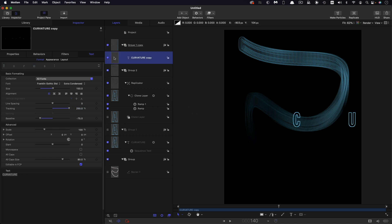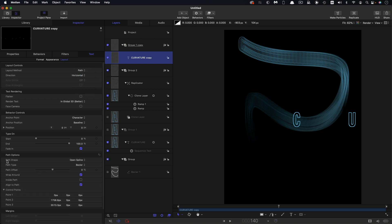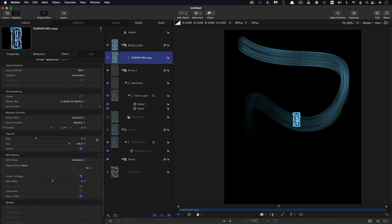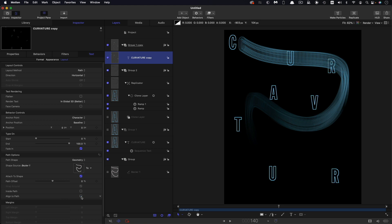So what we need to do here is we need to come over to the Layout tab. Under the Layout method we need to select Path and that gives us these path options here. For the path shape I'm going to select Geometry and then as before we're going to use that Bezier shape as the source. Now the one thing we don't want to do is to have it aligned to path because we don't want them all crazy like that.